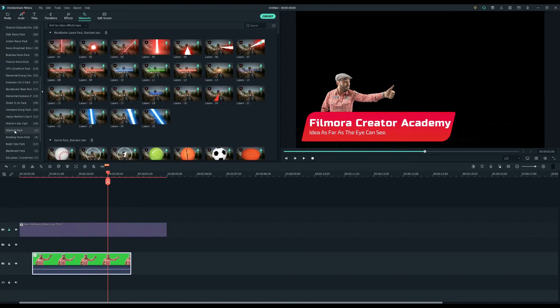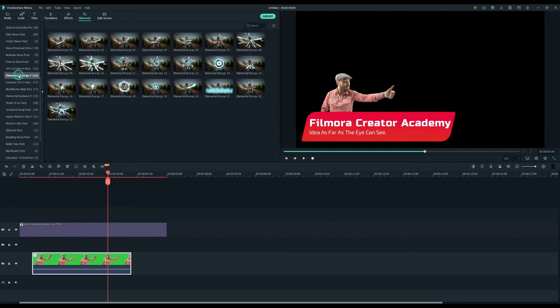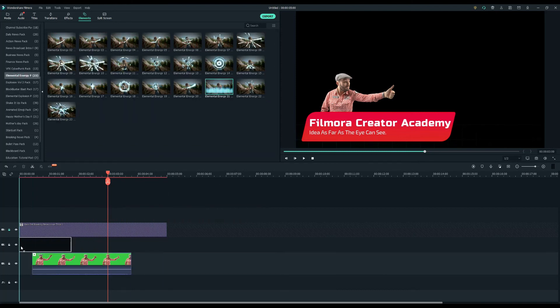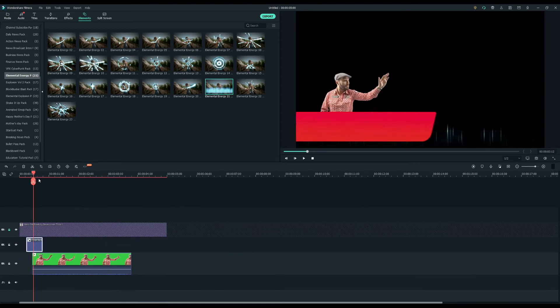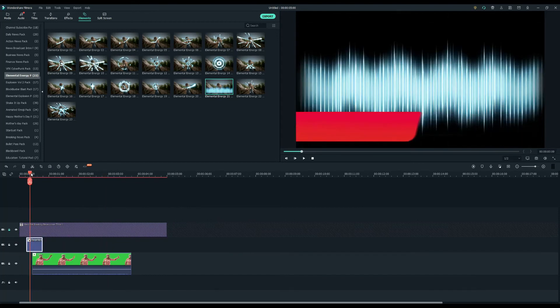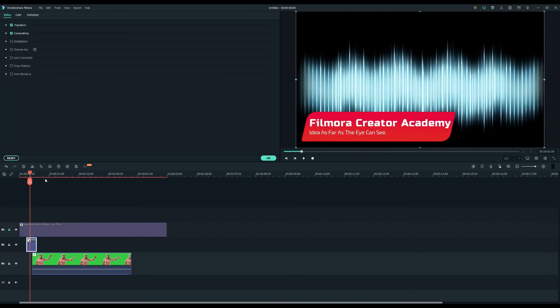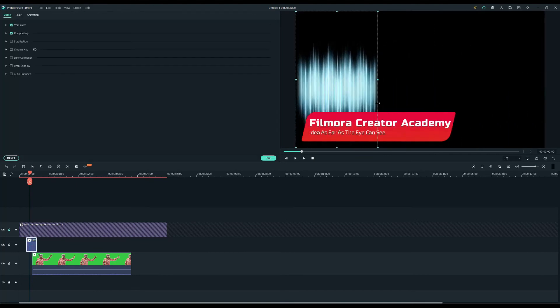I'll go to the elements tab and search for the elemental energy pack. Select my desired effect and drag it onto the second video track. Then I'll adjust the size and position to just cover the character.